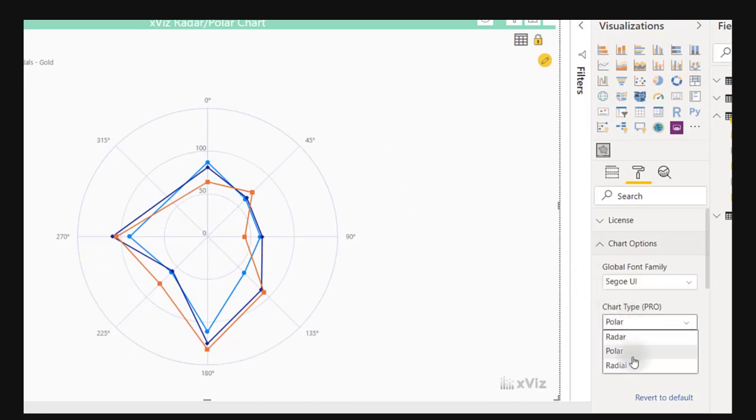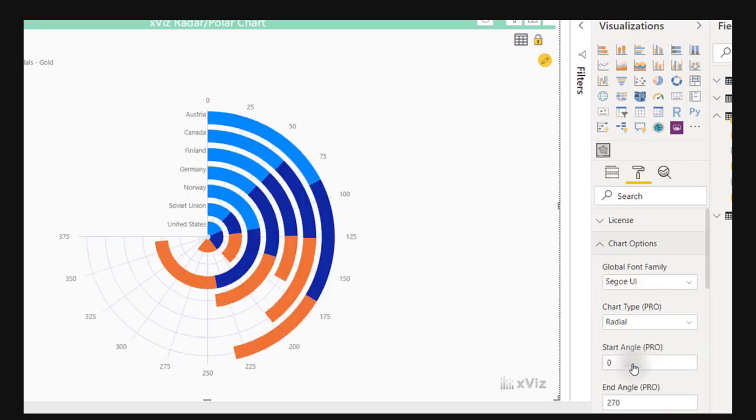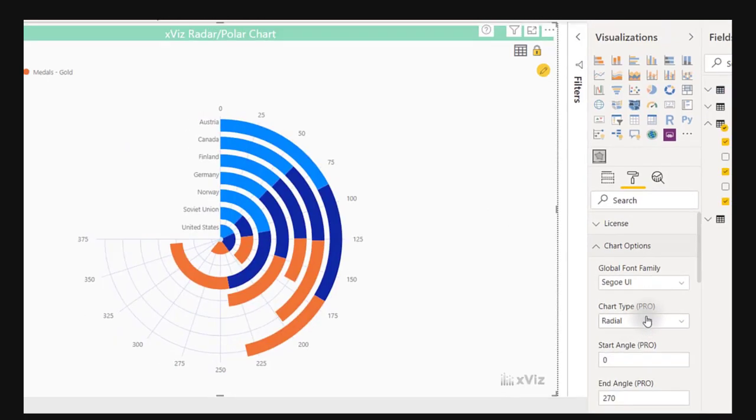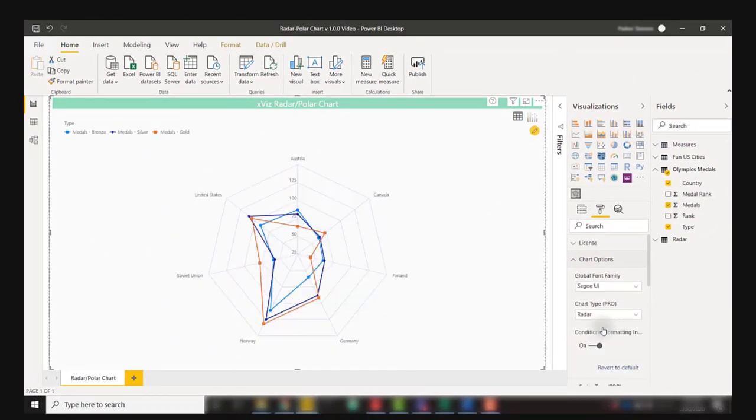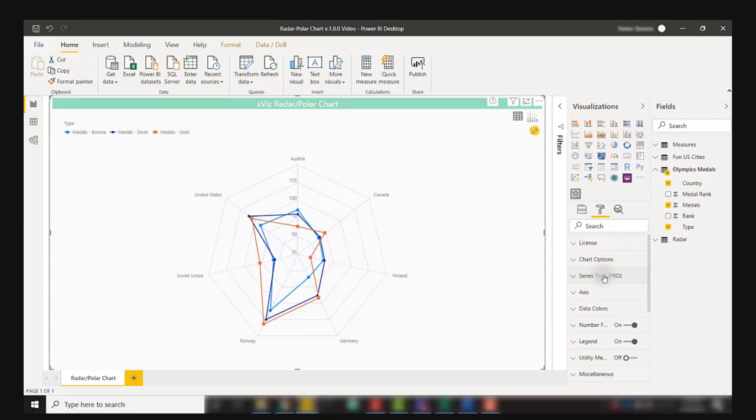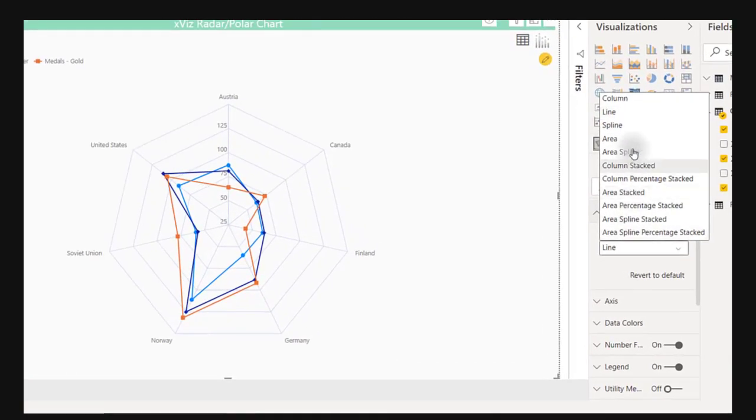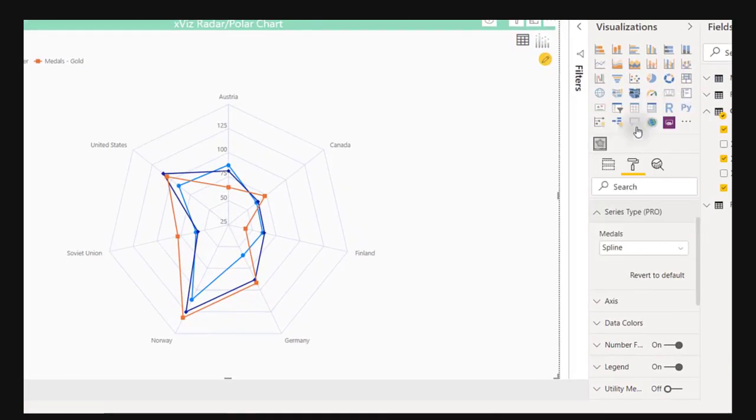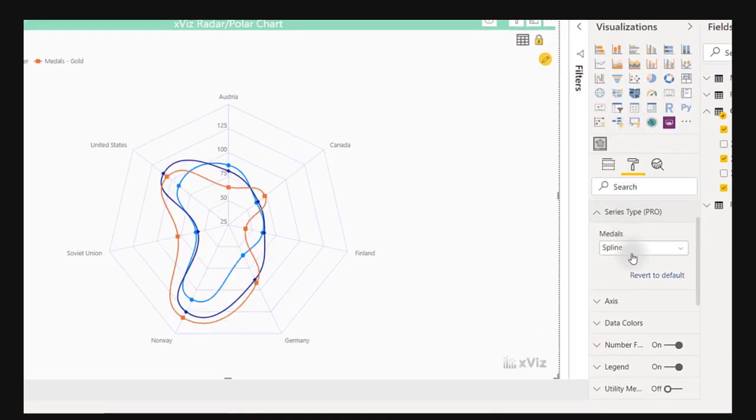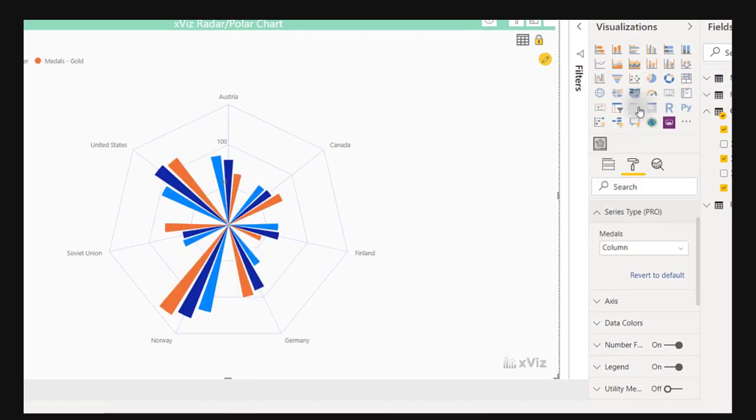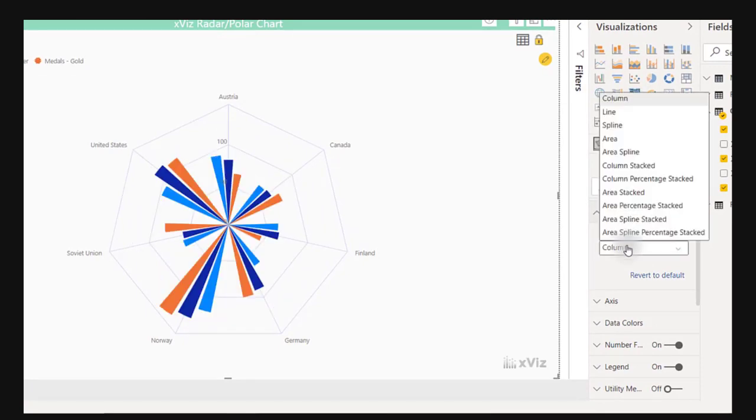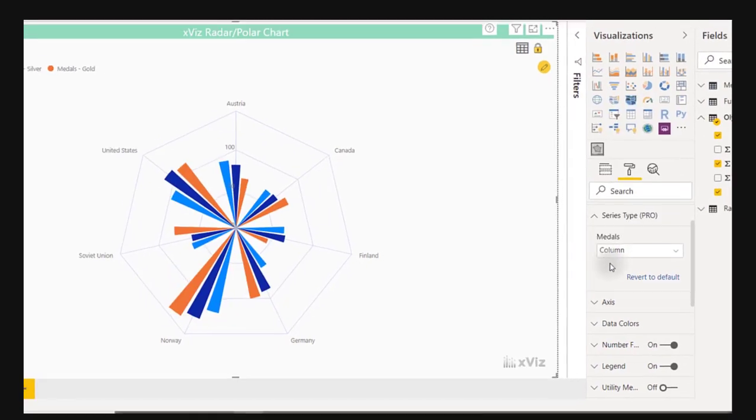Switching back to radar chart, we can look at all of the different series types that we have available. We're looking at a line chart, but we can show a spline chart or a column chart. There are a lot of different series types that you can choose from here.